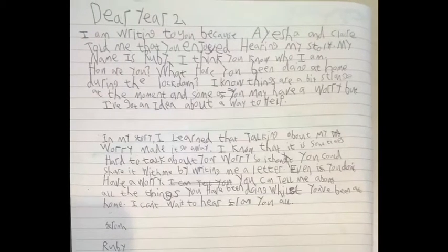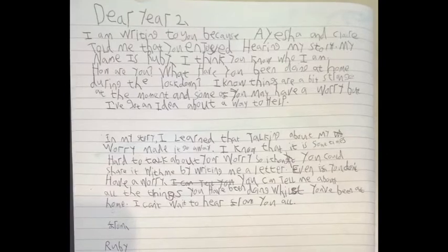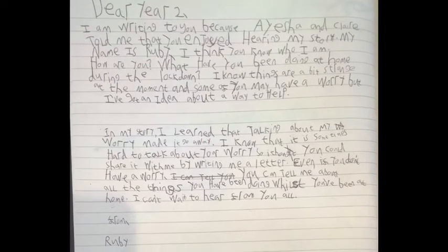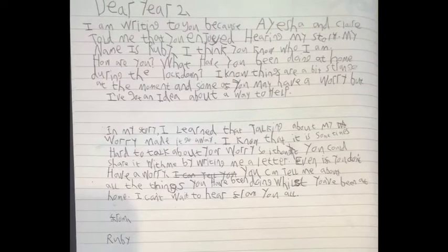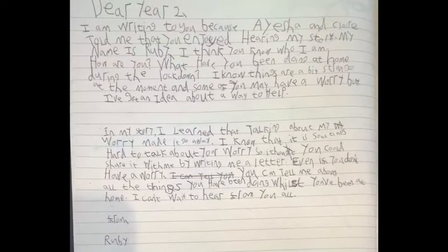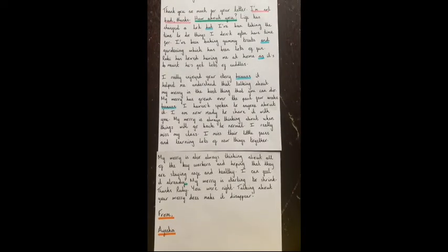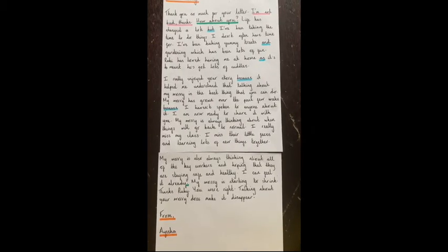Oh wow, this is great. So what I thought you guys could do is you could all write Ruby a letter to reply to this one. Keep watching because I've written a letter back to her where I'm going to go through all of the things you must include. I've written a letter replying to Ruby's letter, so I thought what we could do is have a read through and look at the features that I would like you to include for a letter.